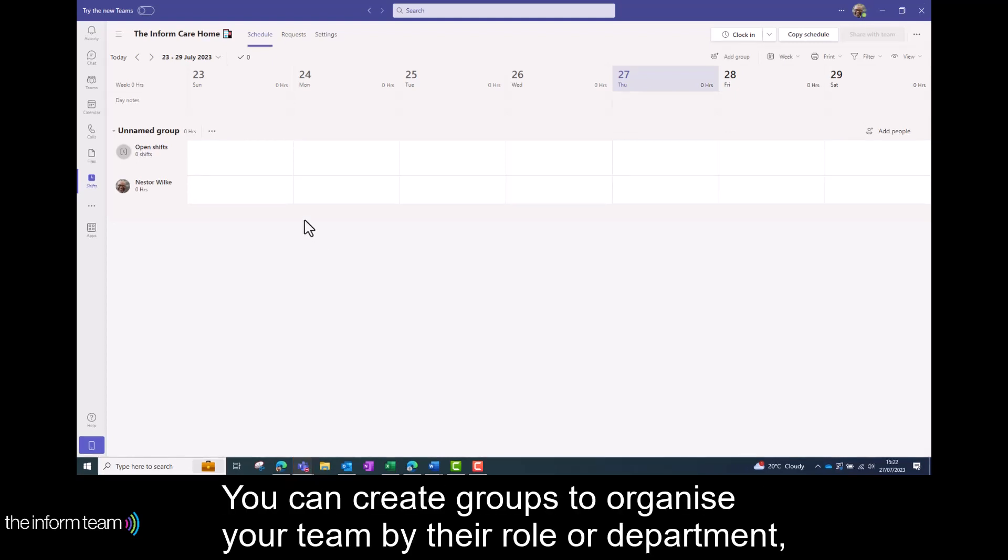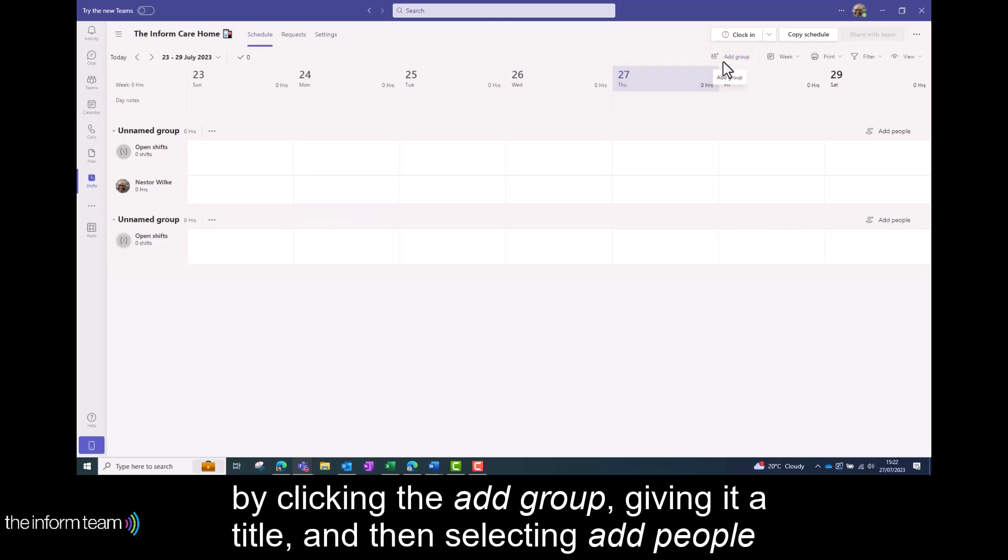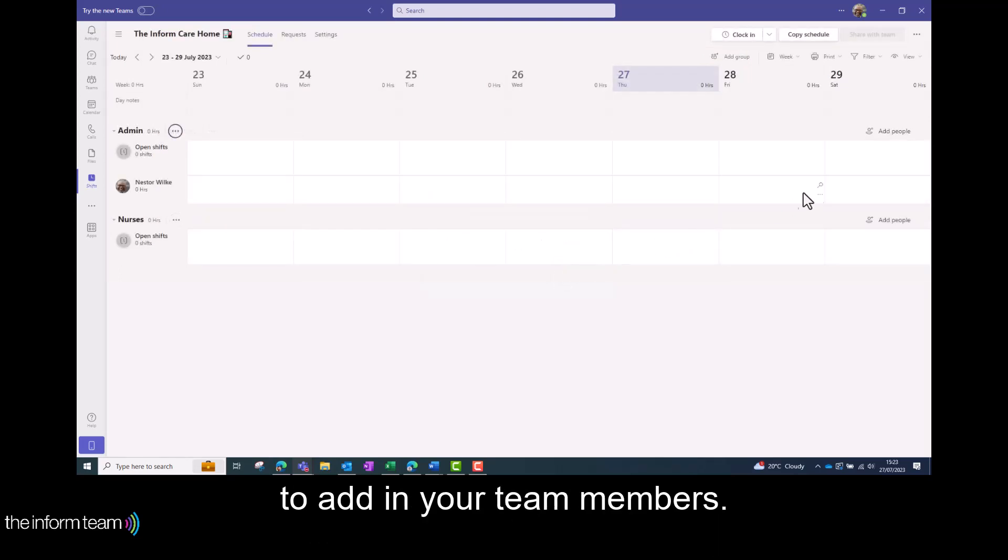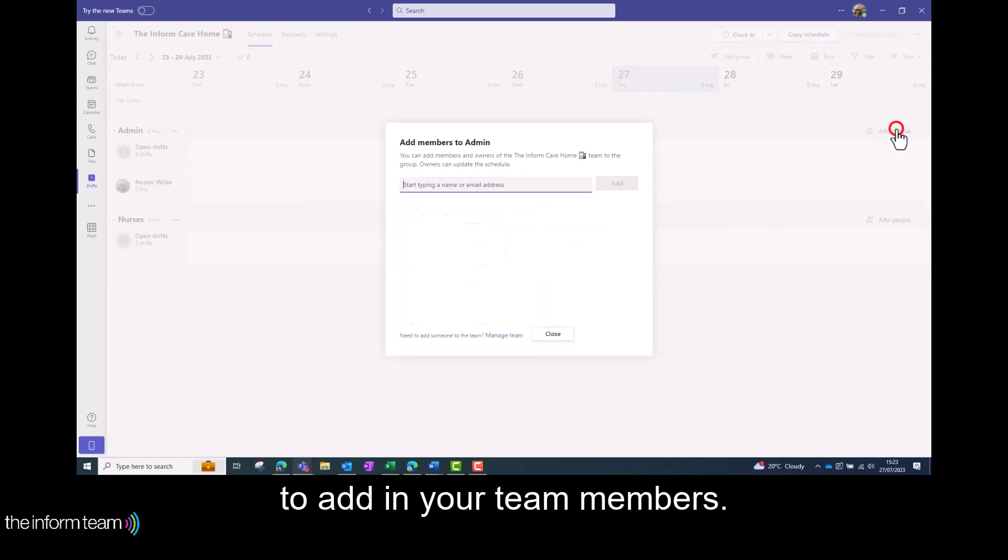You can create groups to organise your team by their role or department by clicking the add group, giving a title and then selecting add people to add in your team members.